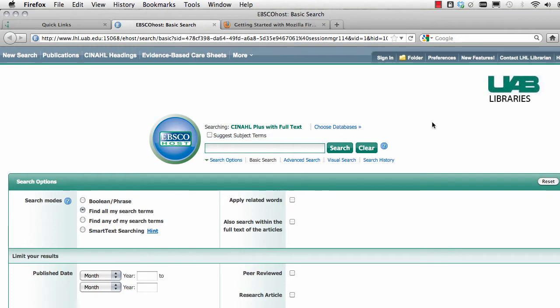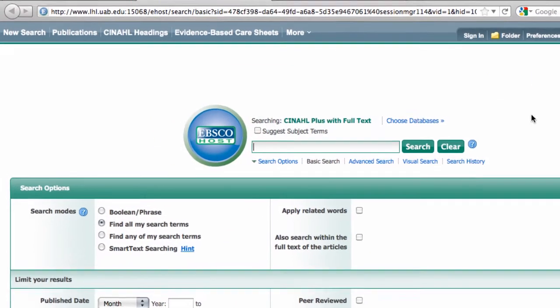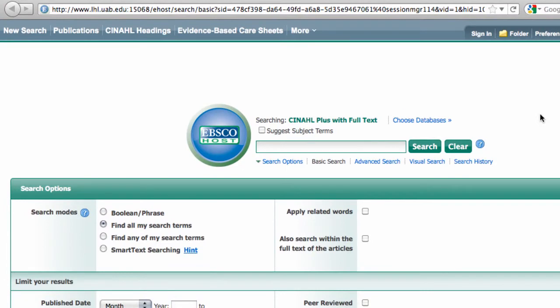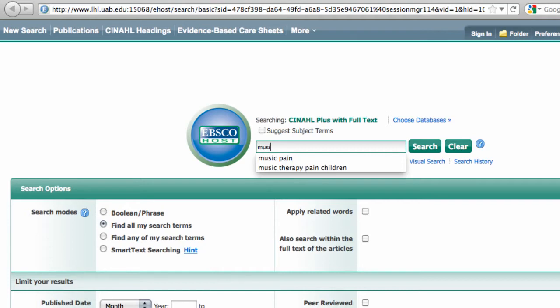Off campus you will be asked to log in with your Blazer ID and password. In this demonstration, let's find a recent peer-reviewed research article studying if music can relieve pain in children. I'll start by putting my basic keywords into the search box, using the terms music and pain.